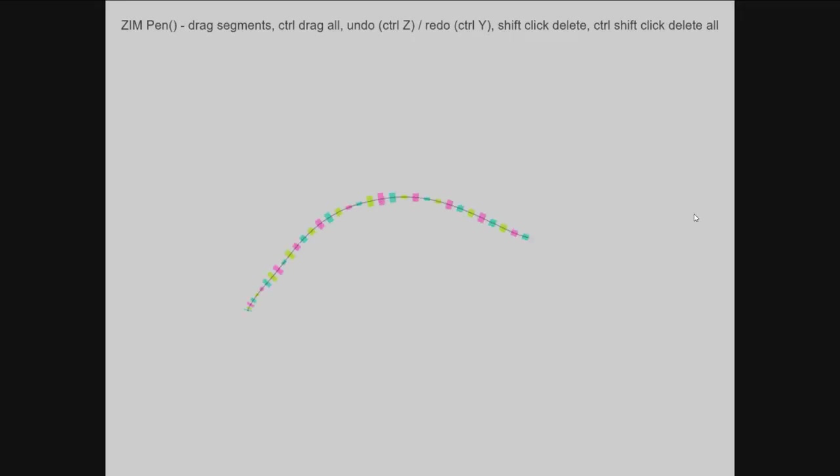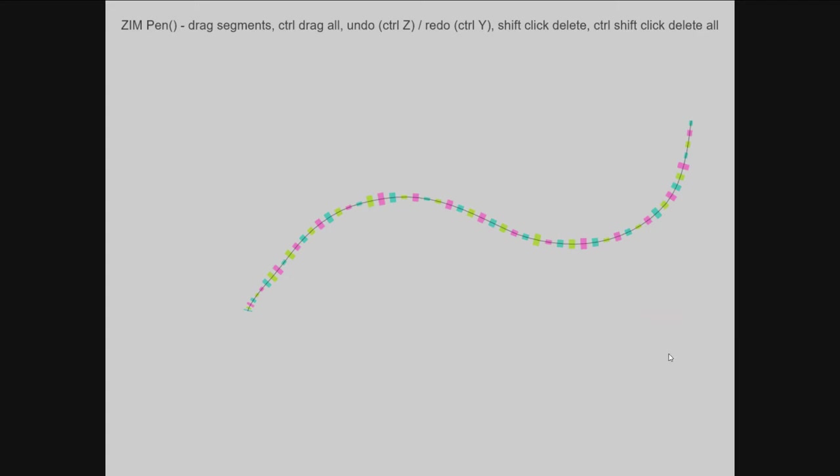So here we are. There we draw a line. Whoops, that's a pretty ugly line. Let's undo that line. There we go. So we've got an undo.